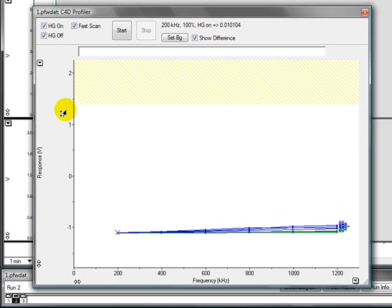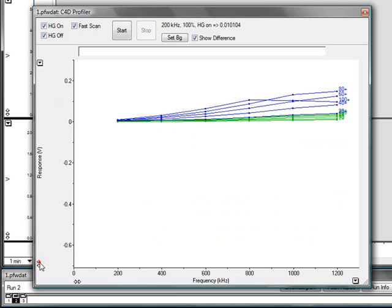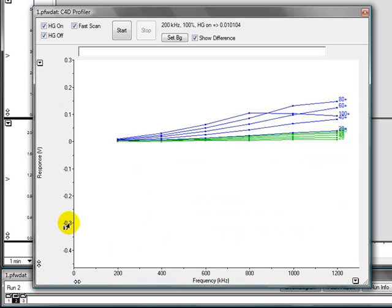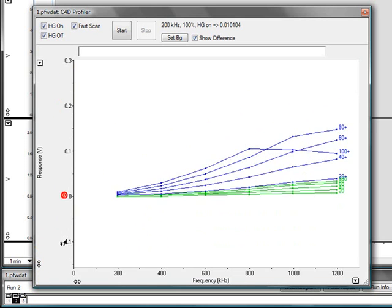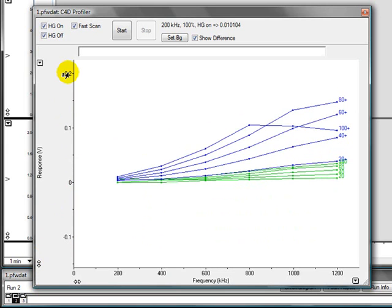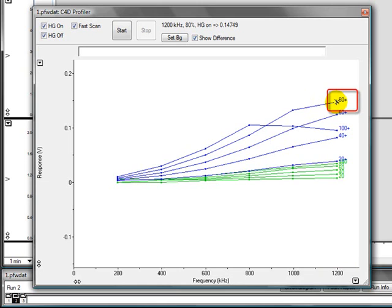You will have to expand the plot here. The best C4D settings are the ones which give you the biggest change in response, the difference between the background electrolyte and the diluted background electrolyte. In this plot, you can see it is this point here. This was conducted at 1200 kHz at 80% with the head stage gain on.